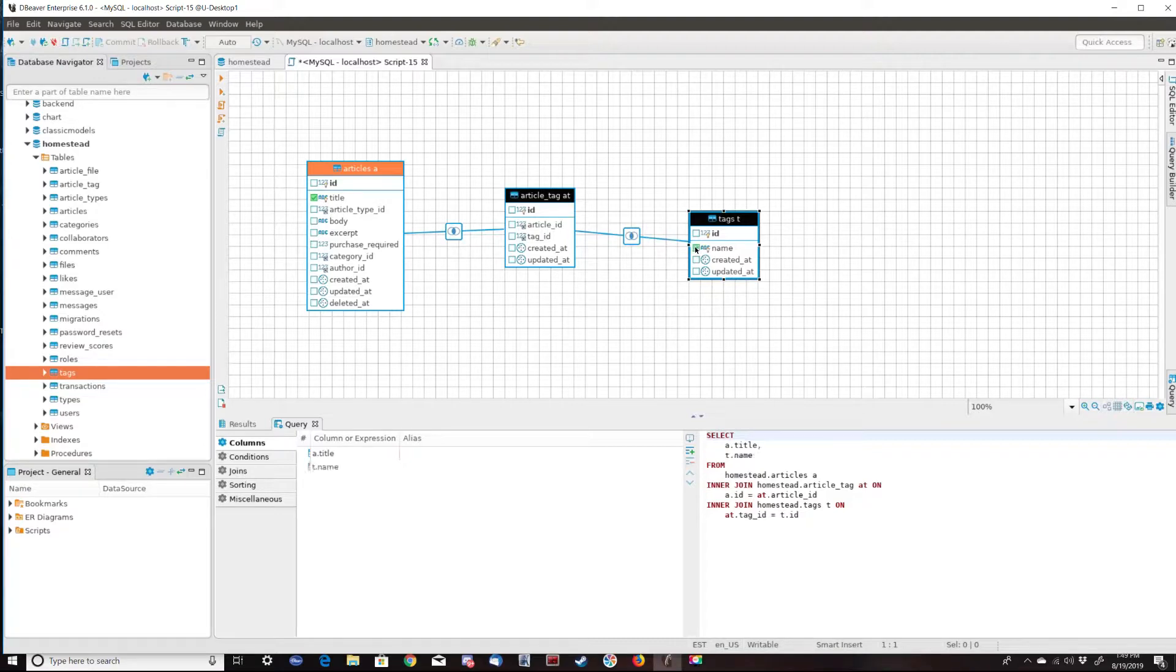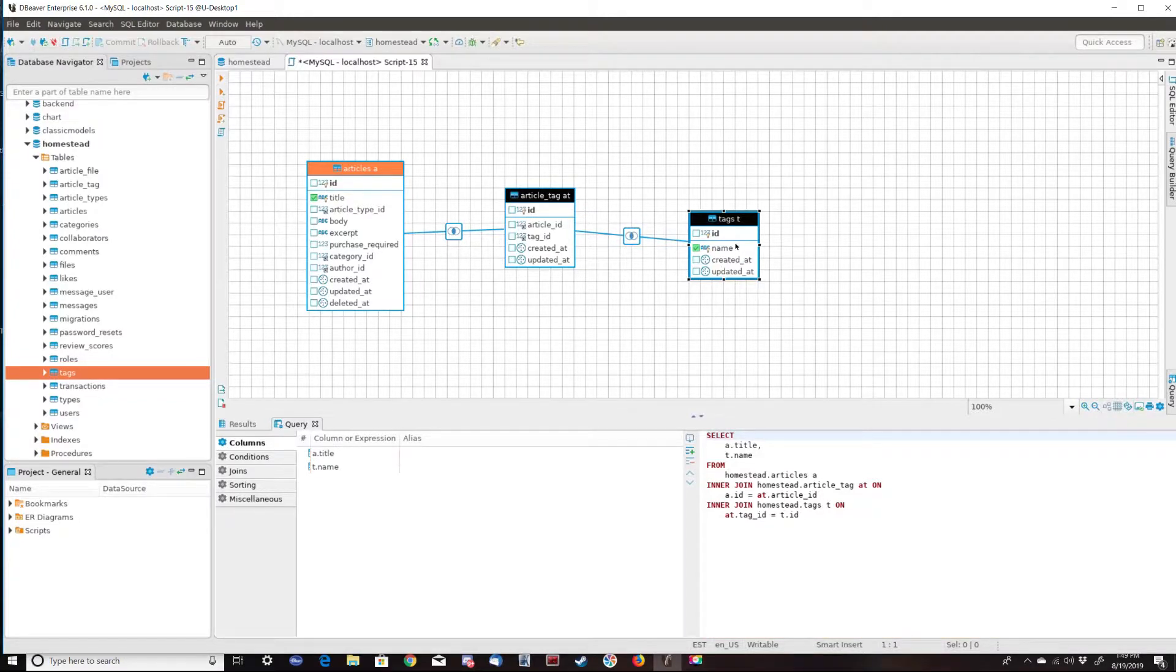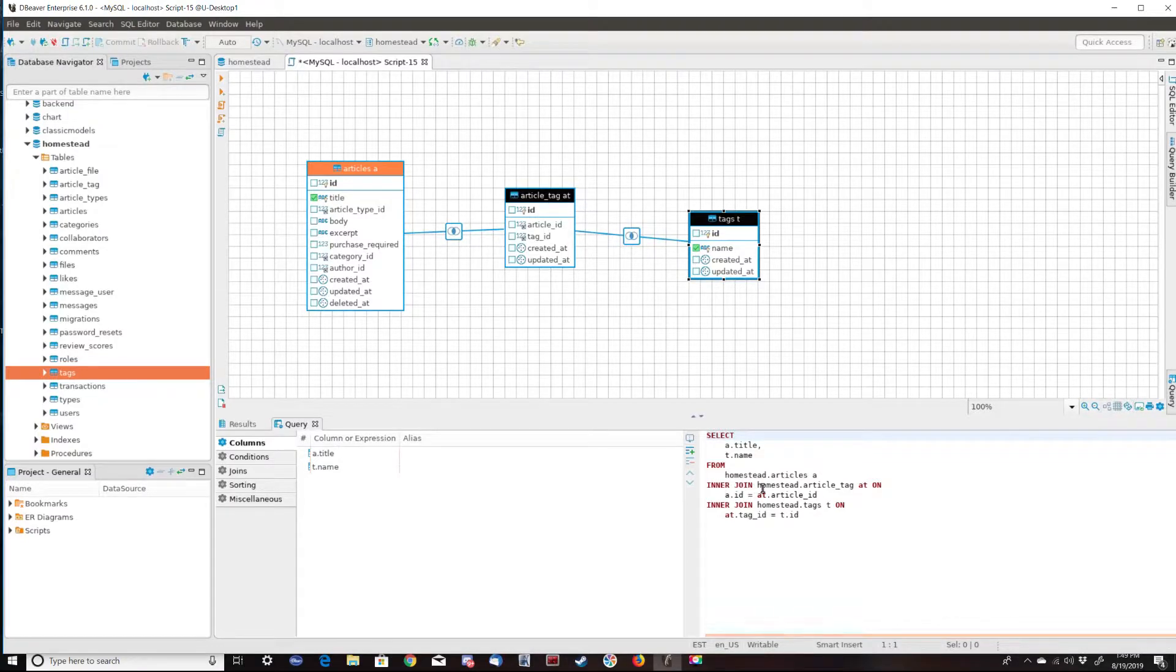So I'm going to select the name from the tags table. So now we have the title of the article and the name of the tags. And dBeaver is automatically using the explicit join syntax.